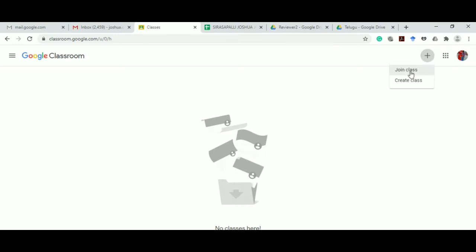You can either join a classroom or create a classroom. As a teacher we need to create a classroom, so click on create class.